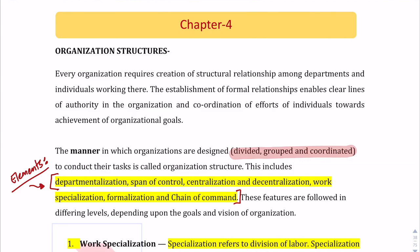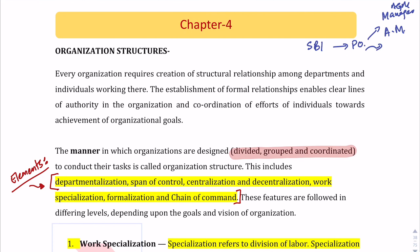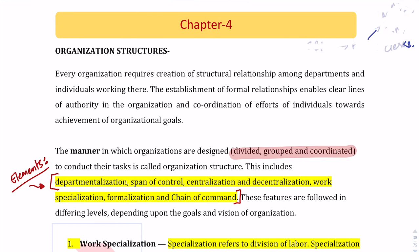Every organization has some or the other organization structure. Organization structure can be very centralized or very decentralized. For example, if you are working in SBI as a probationary officer, in a branch you would have a manager, an AGM if it is a big branch, an assistant manager, and some clerks. There is a hierarchy and a proper structure created to ensure that everybody does their job efficiently and customer service is provided in the required time period.